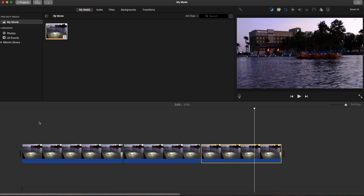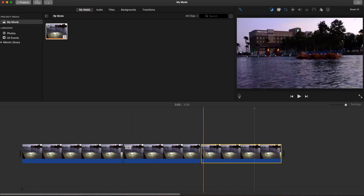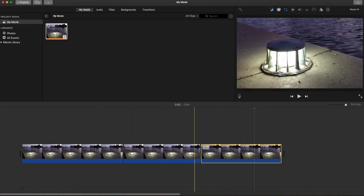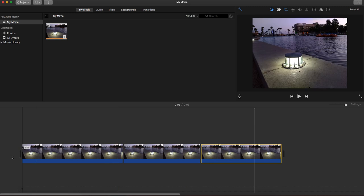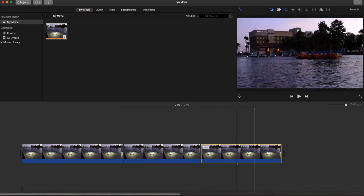For those of you getting acquainted with iMovie, this is just a quick tutorial on how to crop video or pictures. As you can see, it's pretty simple to do and very easy to do.